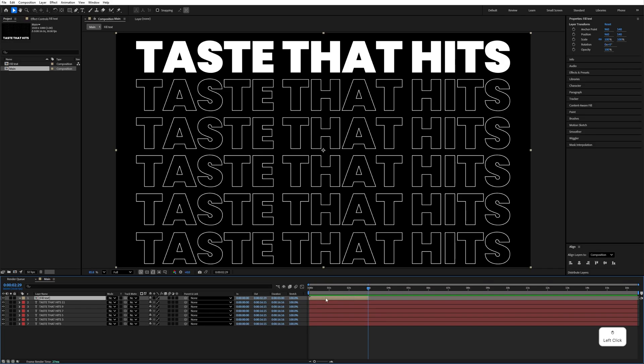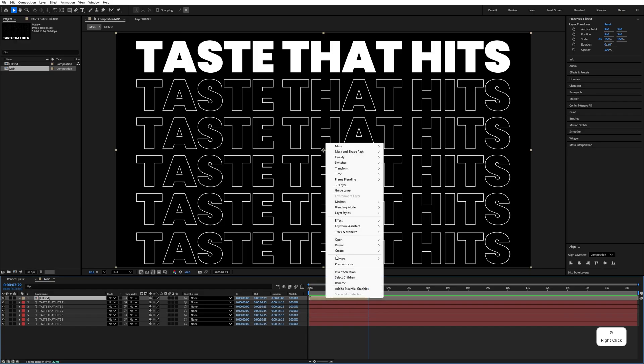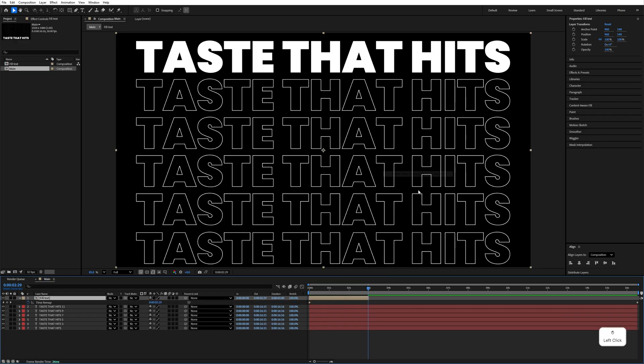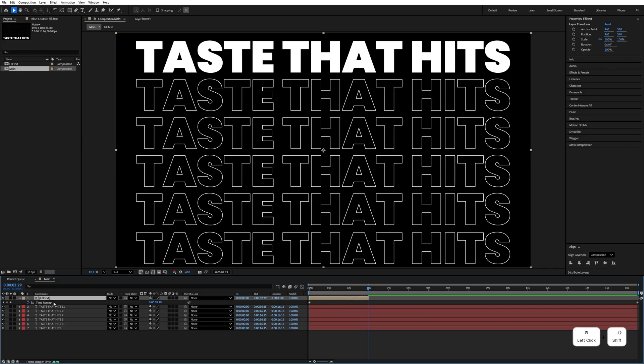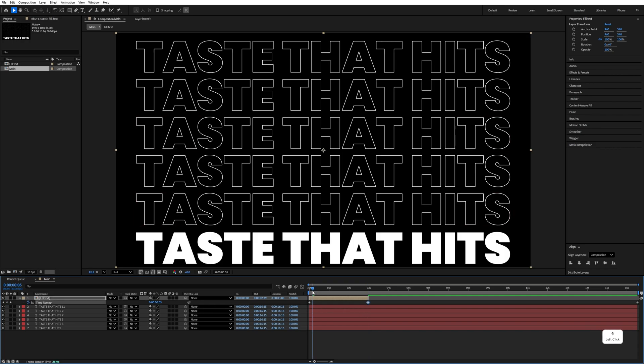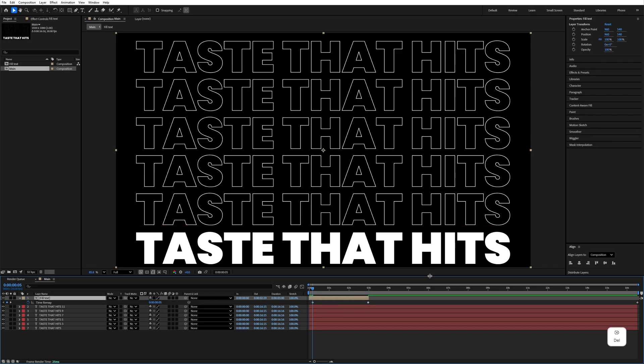Select this Fill Text, right click and select Enable Time Remap. At the end here, click on this to add your keyframe. At the beginning, before this keyframe, again click on this. Select the first keyframe, delete this one and delete this one as well.